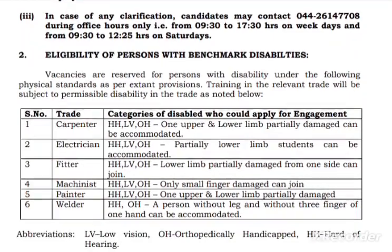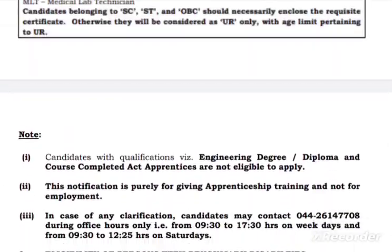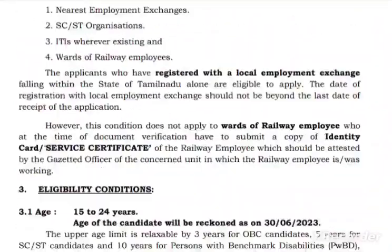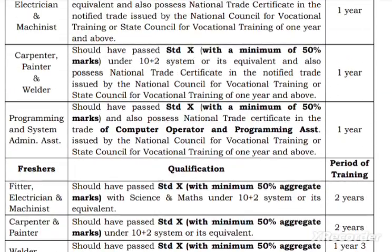The age limit for applicants is 15 to 24 years. For OBC candidates, there is a 3-year relaxation. For SC, ST, PWD candidates, and those with benchmark disabilities, age relaxation is also available.